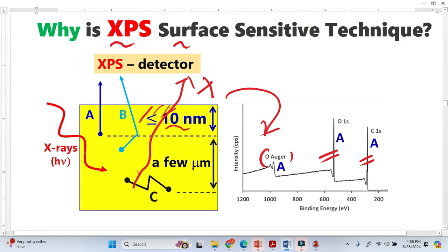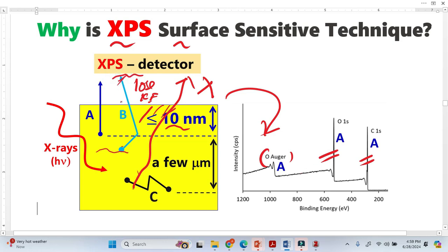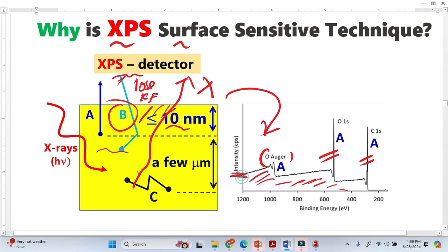Now consider the case of type B electrons. The same X-ray produces a B electron in an intermediate region. This B-type electron makes one or two inelastic collisions, and because of that it loses some of its kinetic energy. It does reach the XPS detector, but no distinct peaks appear. Instead, B electrons contribute to the background in the spectrum, because the background has some electron counts — the XPS detects these electrons but with lower kinetic energy.